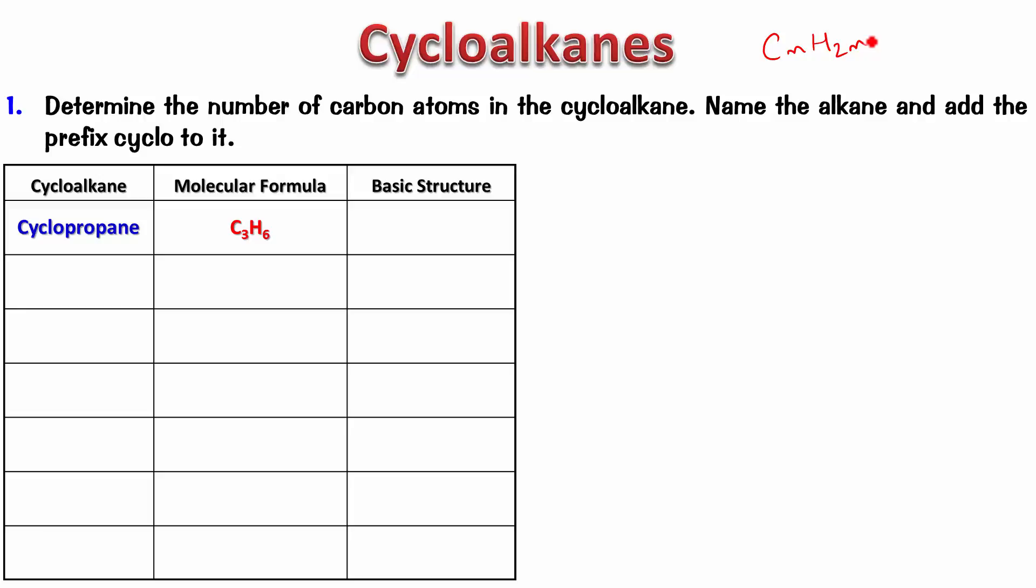So, cyclopropane is C3H6 and the way we draw it is like this, a triangle. The next one is cyclobutane. There's obviously a four-carbon thing and since the formula is CnH2N, we know that the formula has to be C3H8. Though we draw it like a square, actually it's not a square because if you notice all the carbons are tetrahedral. They're not in one plane. But it is okay to draw the basic structure or the clean structure as we call it like a square.